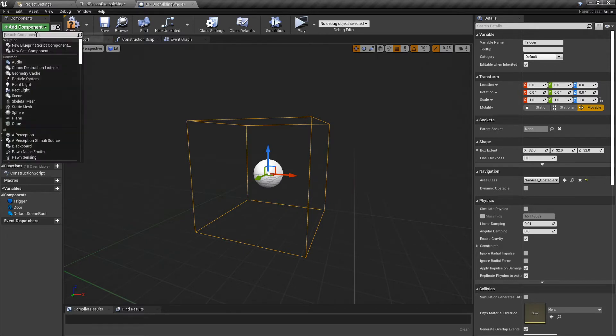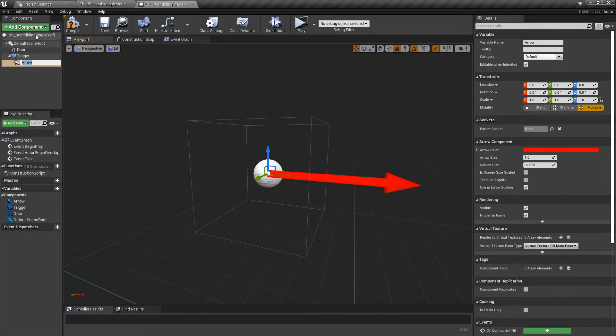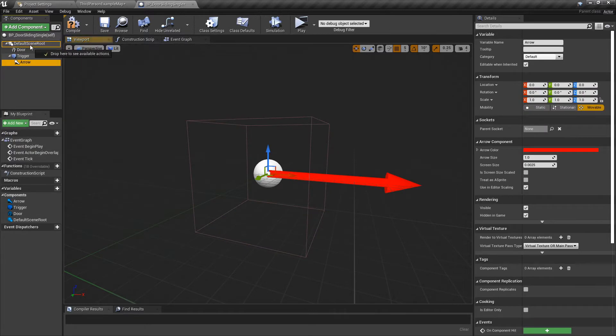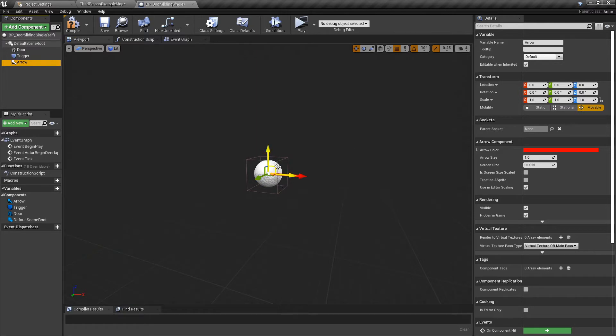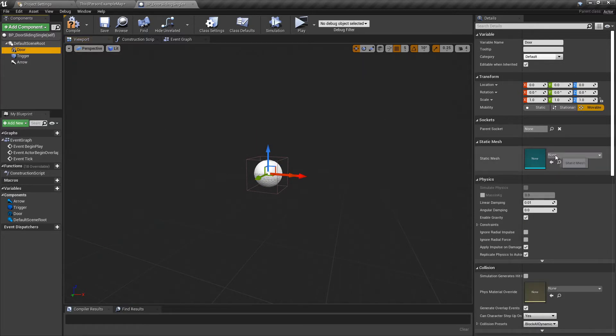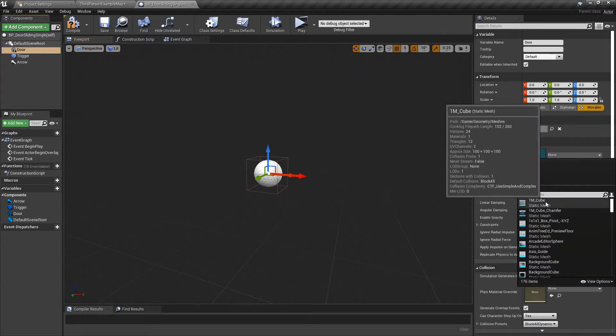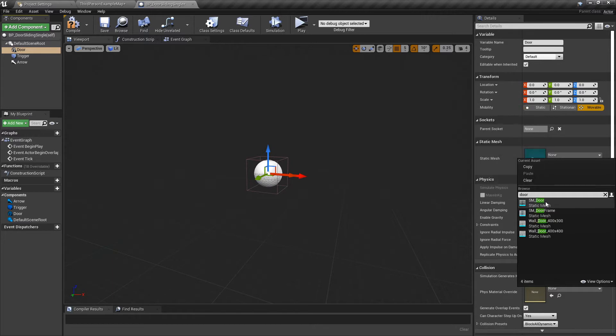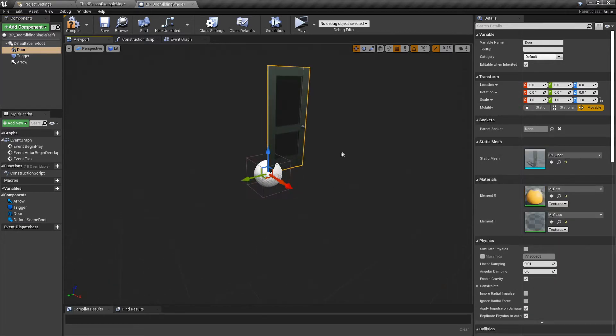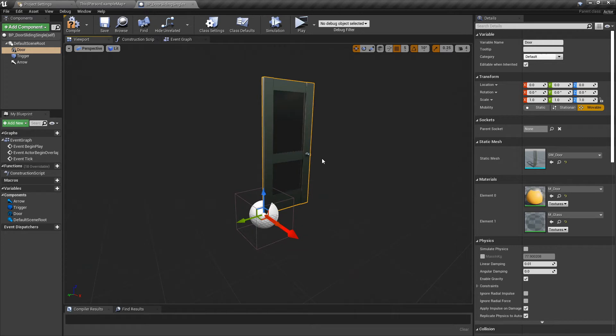I like to also add an Arrow. If you know me from my previous videos, I like arrows. So select Door, go over here, and we are going to type in Door and select SM_Door.